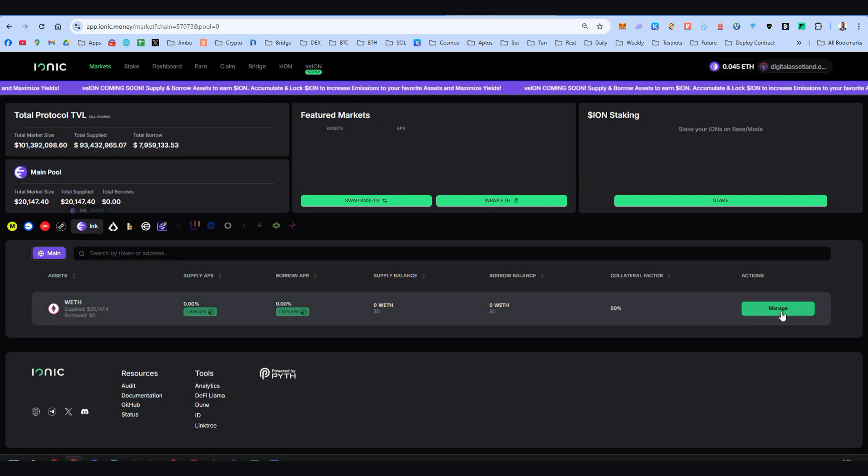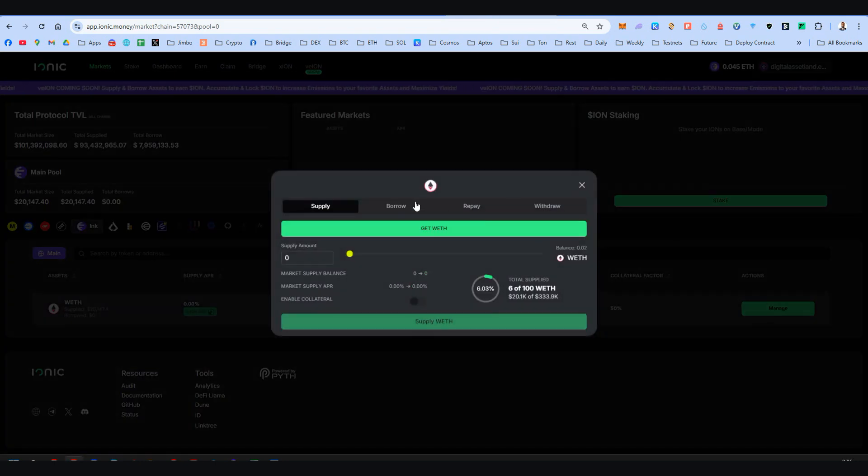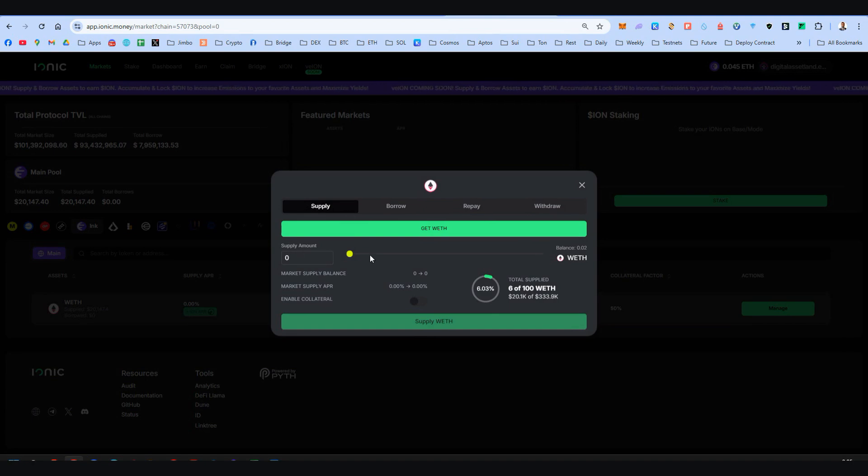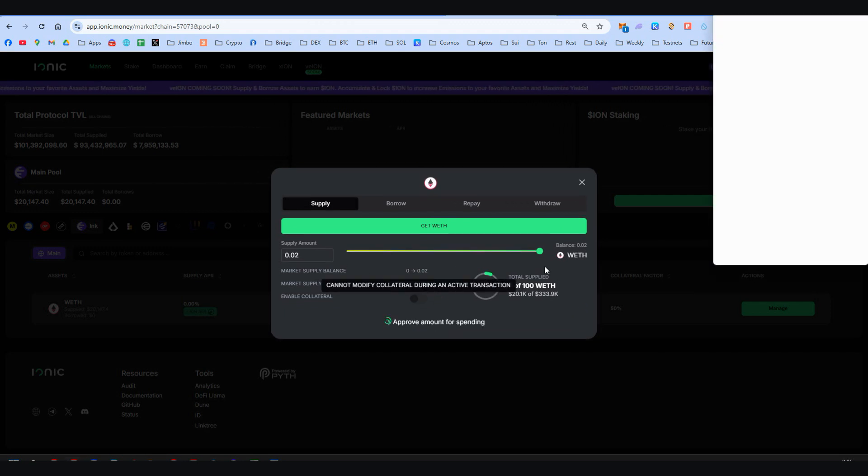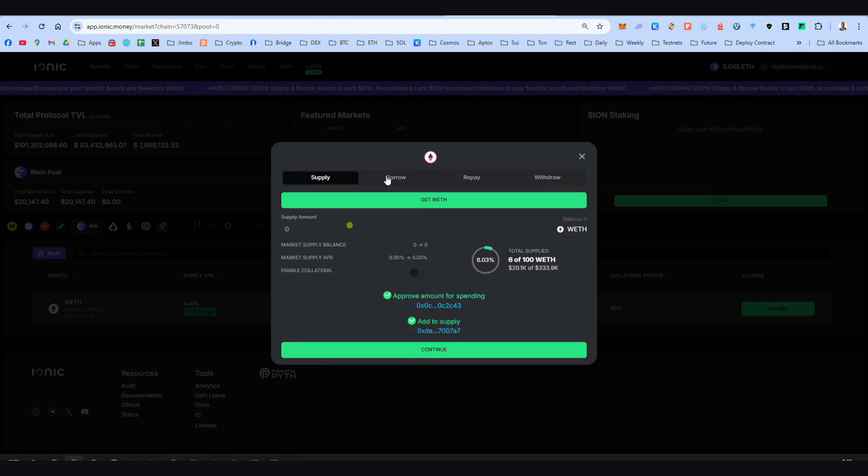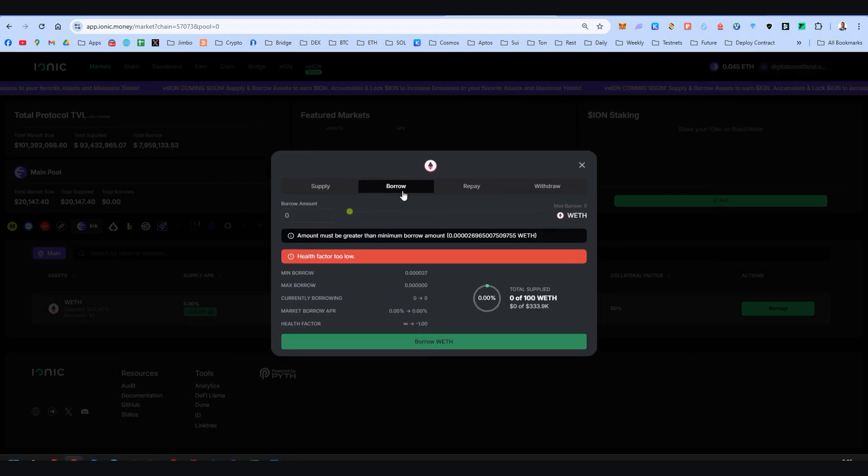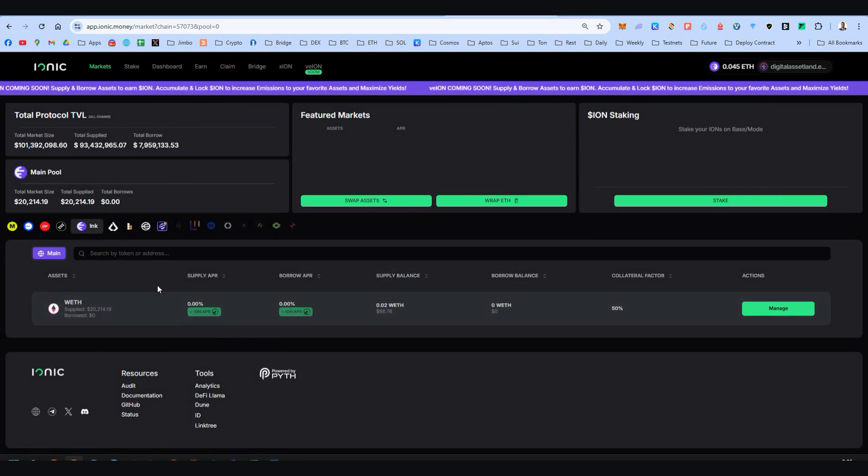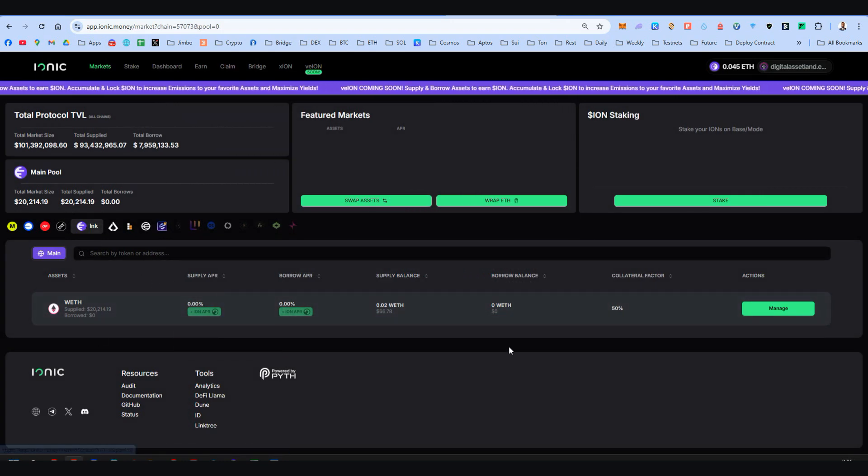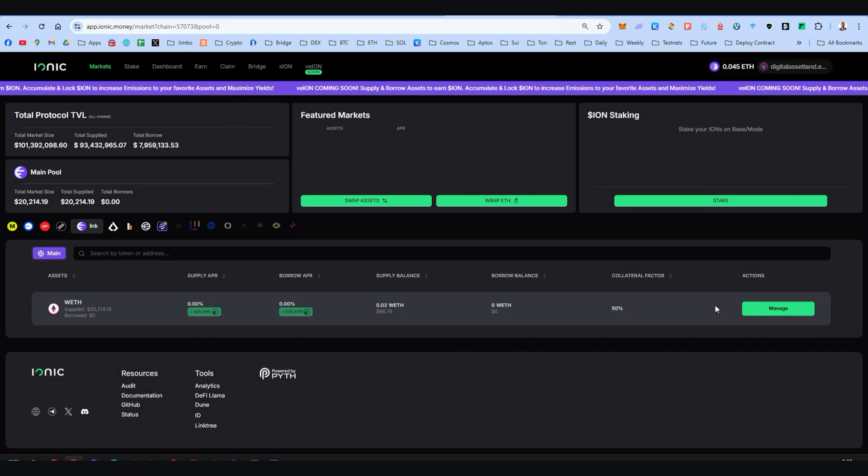Let's click now on manage, on supply. And yes I will supply all my wrapped Ethereum, 0.02. Supply and I'm ready to go. We can also borrow some assets, but for now it's not the case. We have only one asset. When Ionic adds more assets for Ink, we will come back and borrow some assets.